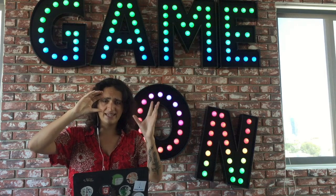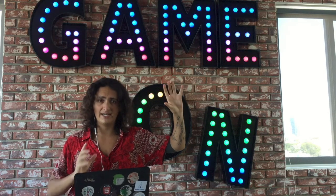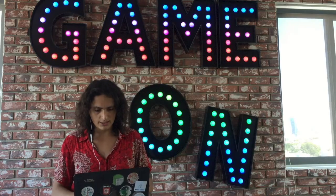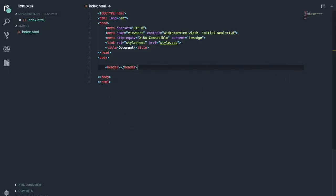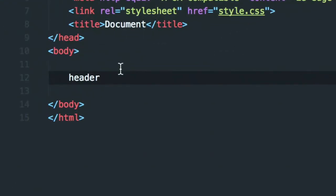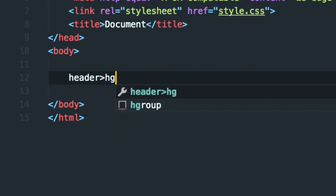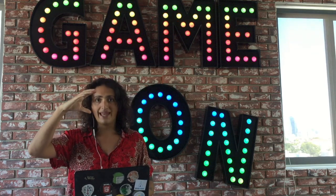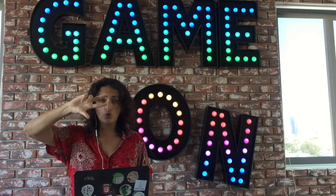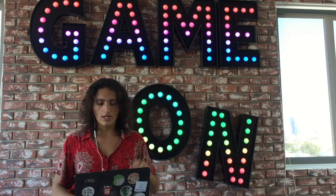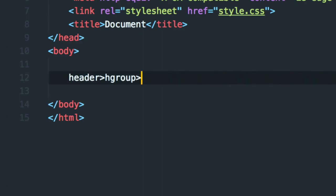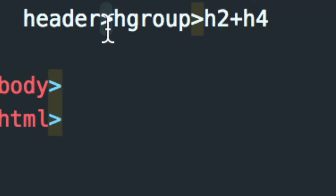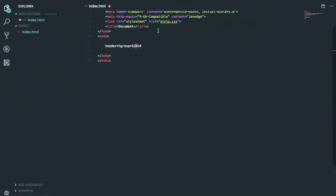The syntax is: tag name first, then the class, then the ID if you have one, and the children if you have one. For example, to create a header you type 'header' and Tab. To go inside it, you use the '>' sign — so 'header>h1' creates a header with an h1 inside. The '>' means inside and the '+' sign means next to it, as a sibling.